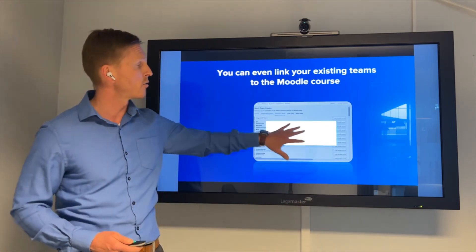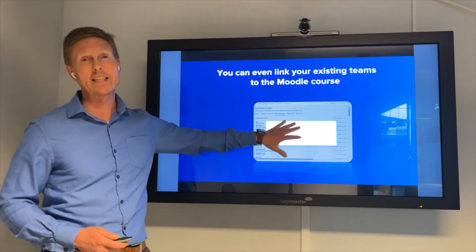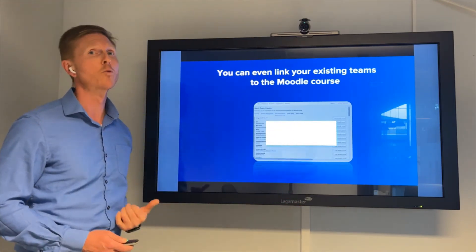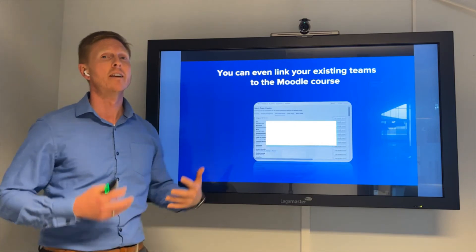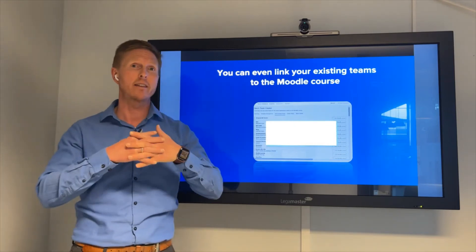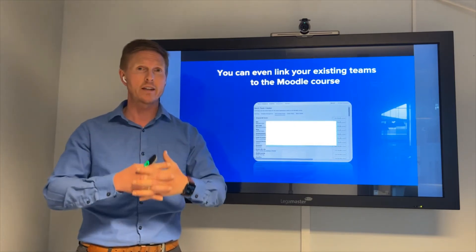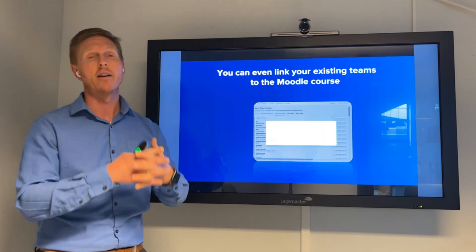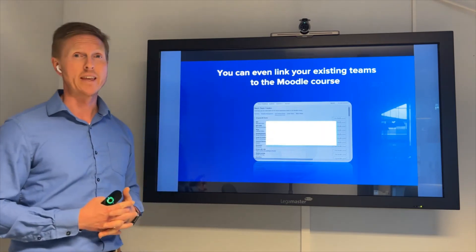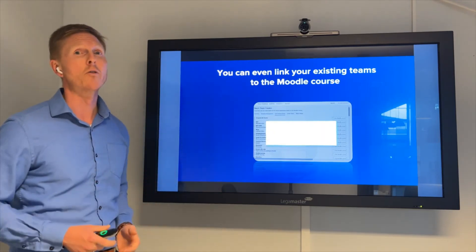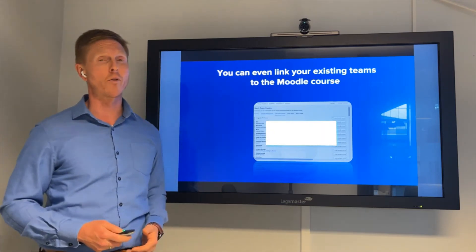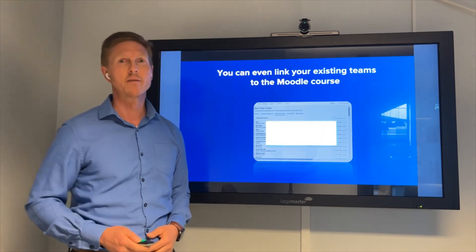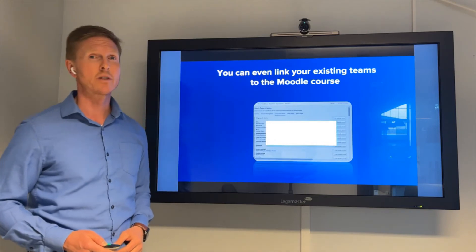If you have existing teams today for your courses, you can even connect them with the Moodle course, making sure that they work together and synchronize the users — all the things you're looking for to make Moodle and Teams work better together.